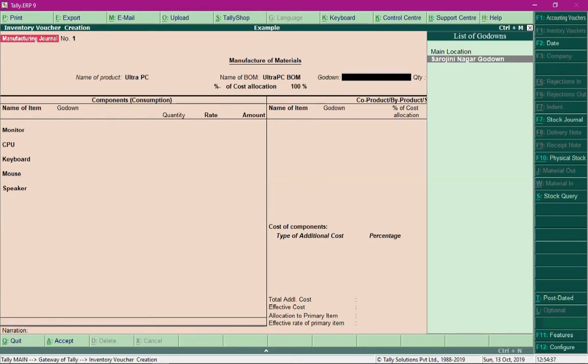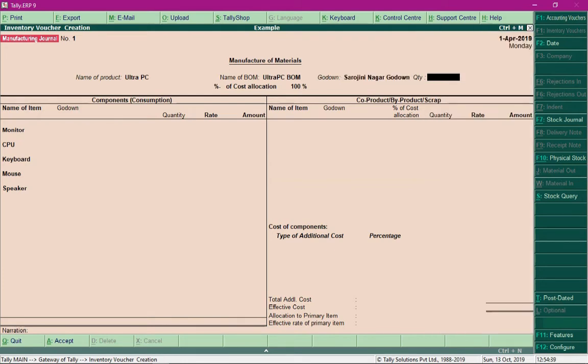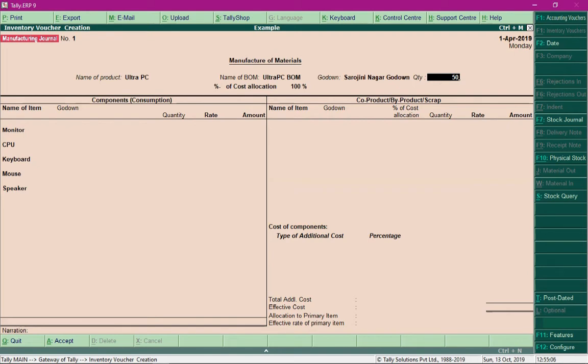Specify the quantity that you want to manufacture. We have purchased monitor, CPU, and all the components required to develop a PC, and out of those components we want to develop 50 finished PCs. I'll enter that quantity and press the Enter key.